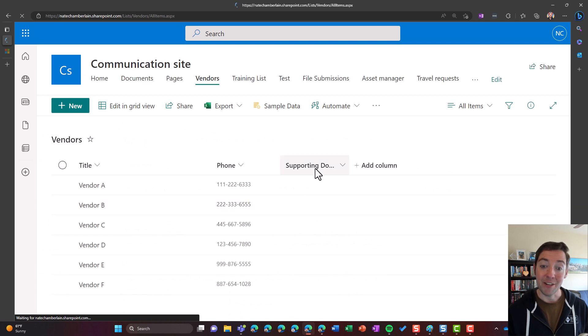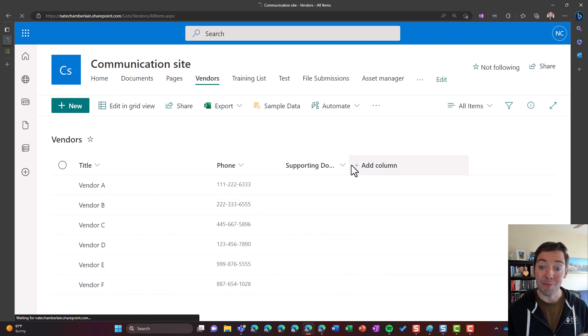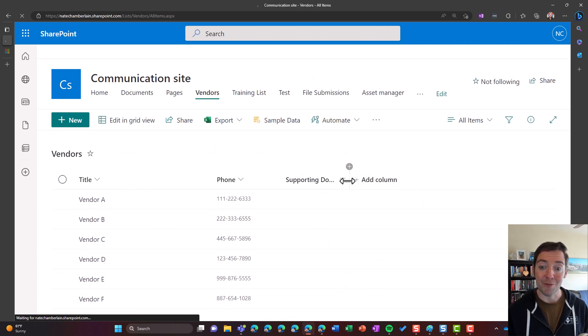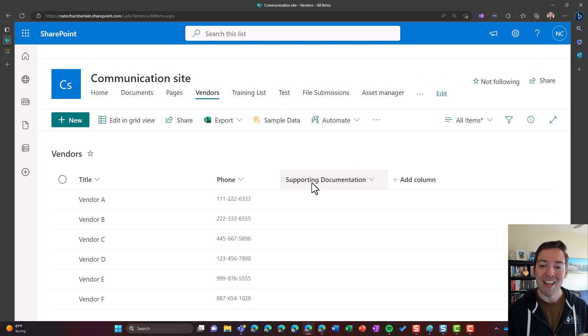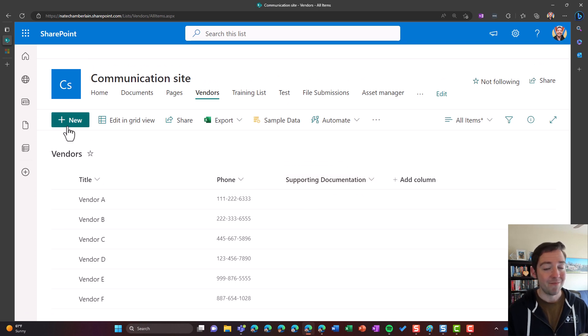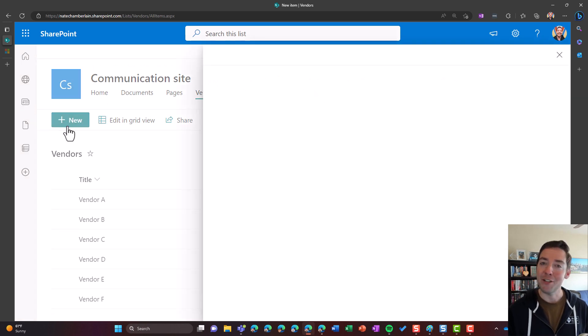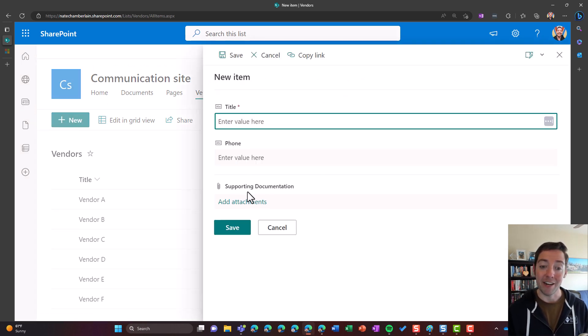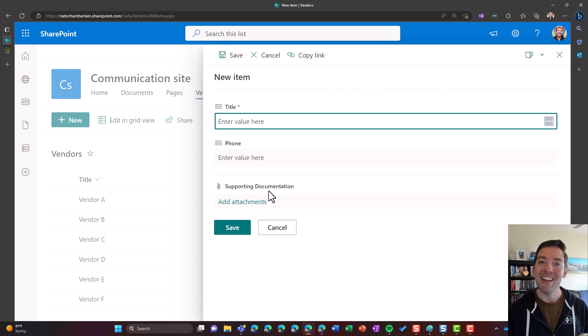Perfect. So here we are. It's a little bit too long, so keep that in mind as you're renaming your column. But here's supporting documentation. I click on new, I just want to make sure it's everywhere. And there it is, supporting documentation. Great.